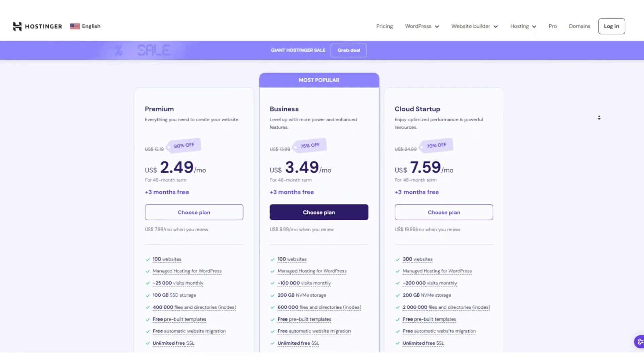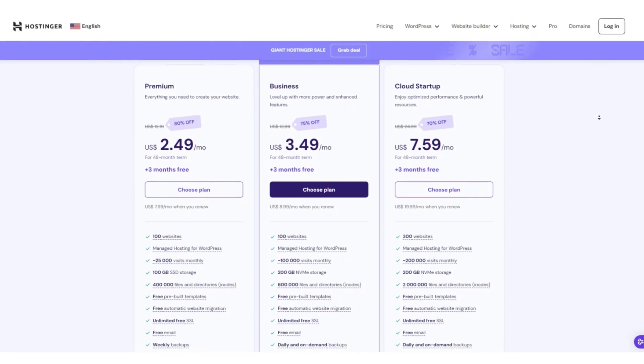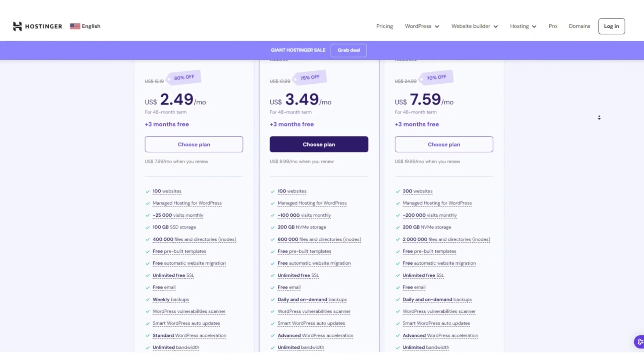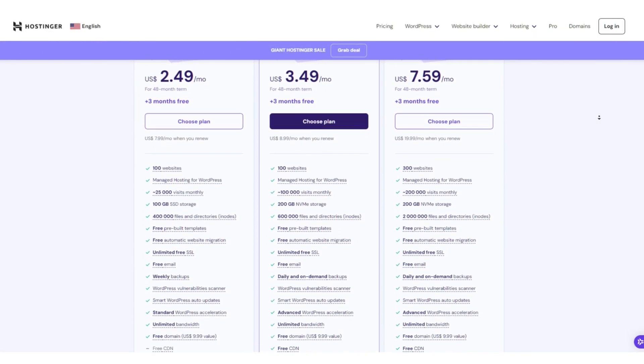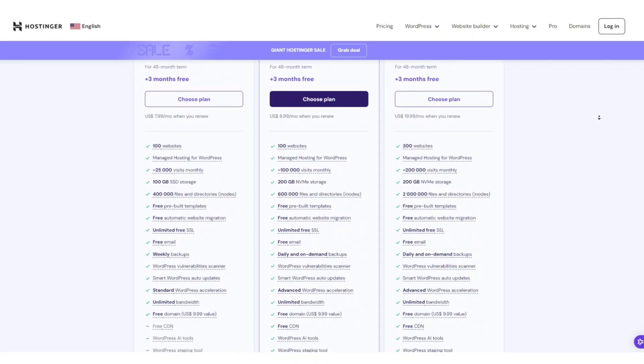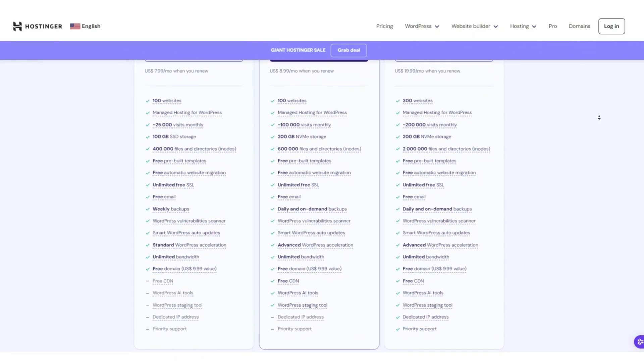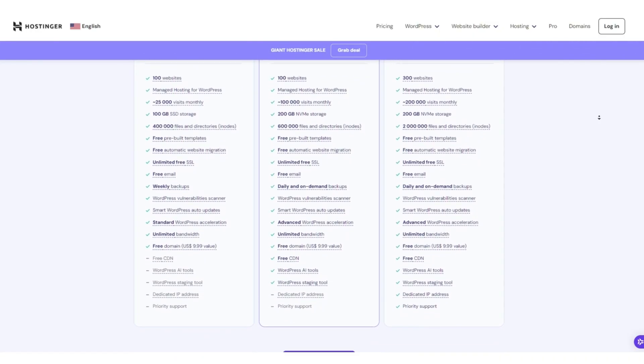While Hostinger may not be completely free, its low-cost packages can feel near free for what you get, a stable, supportive hosting environment with room to grow.